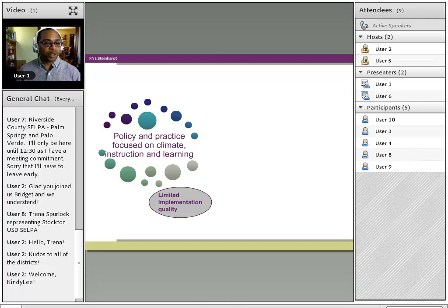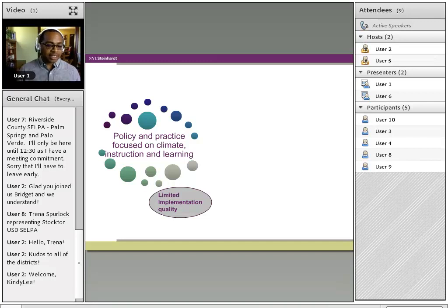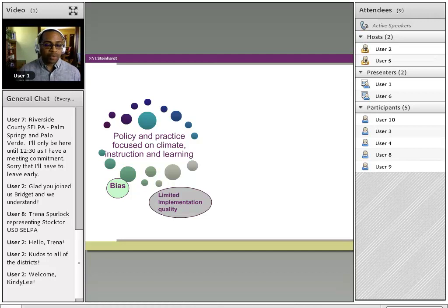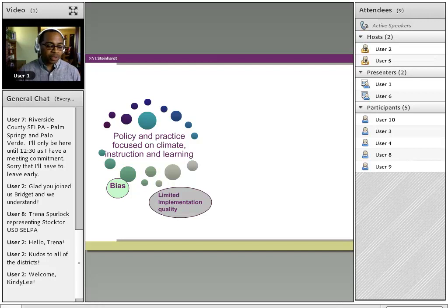What ends up emerging out of the root cause process is that we identify limitations in implementation quality — it's the difference between what we decided RTI would be and the way in which we actually did it. That distance between what we designed and what we actually did is some of that limitation that root cause allows us to define. Root cause also allows us to explore: in the absence of close attention to those gaps between our design and our actual implementation of RTI, we have bias.